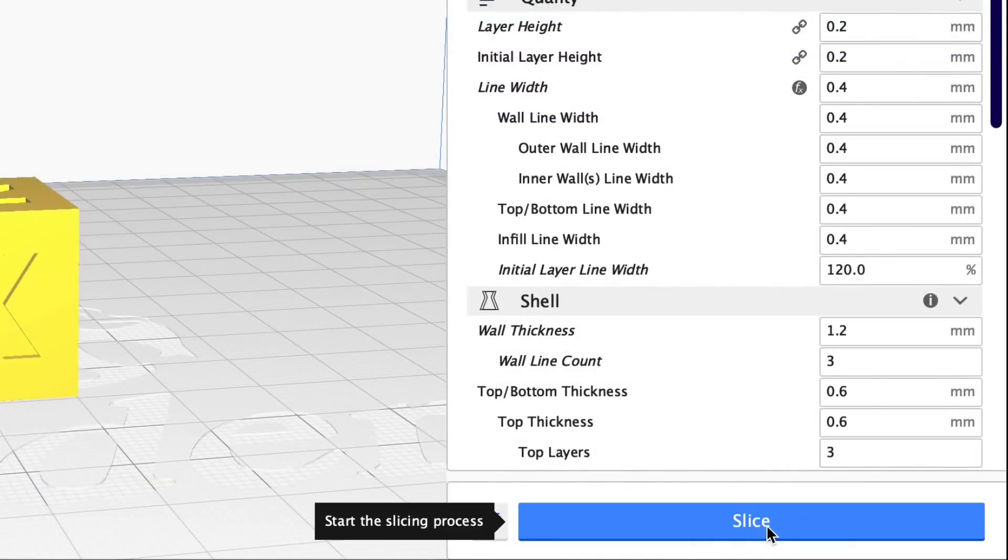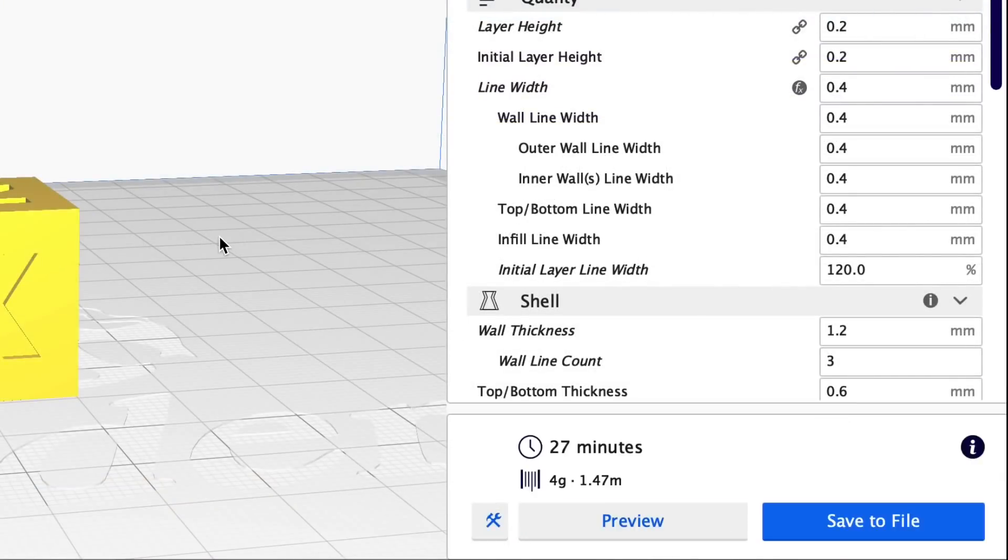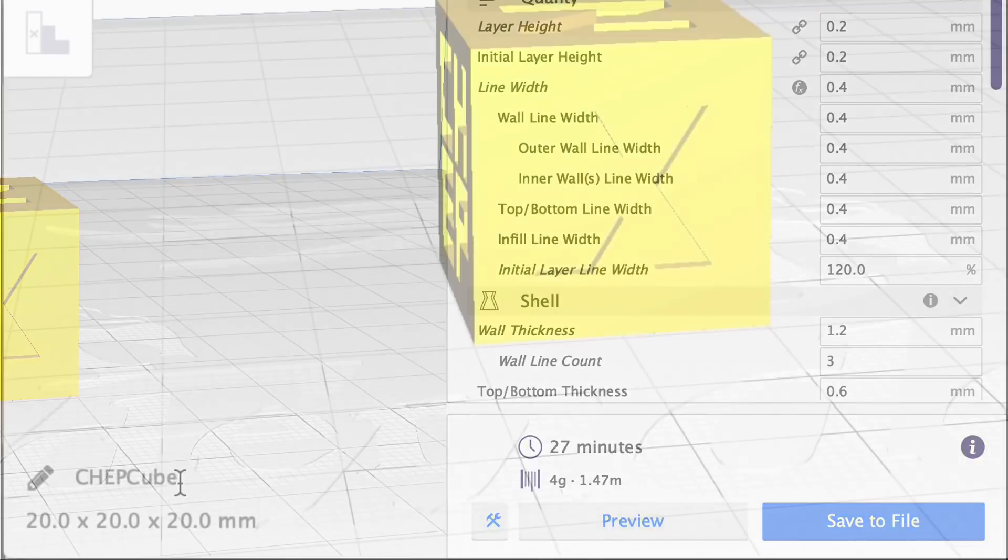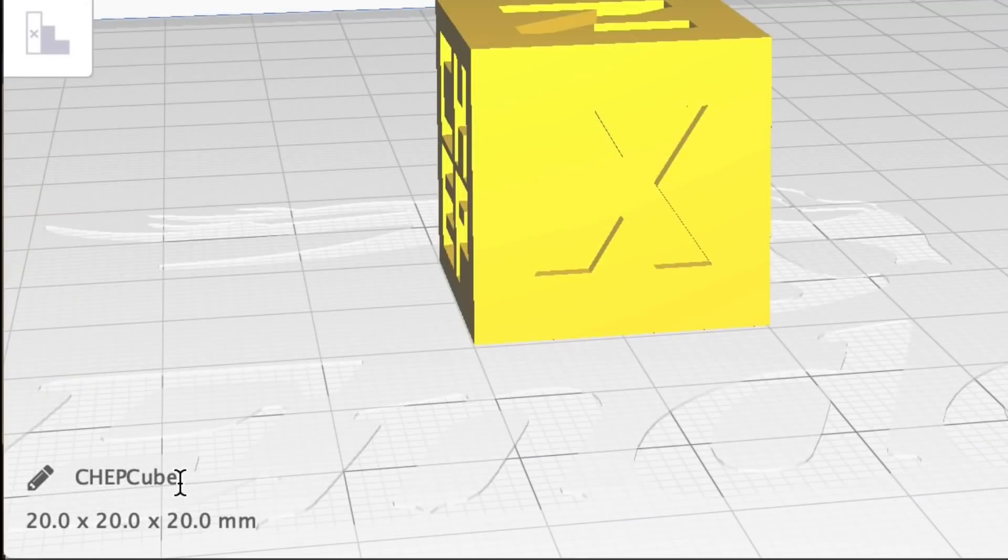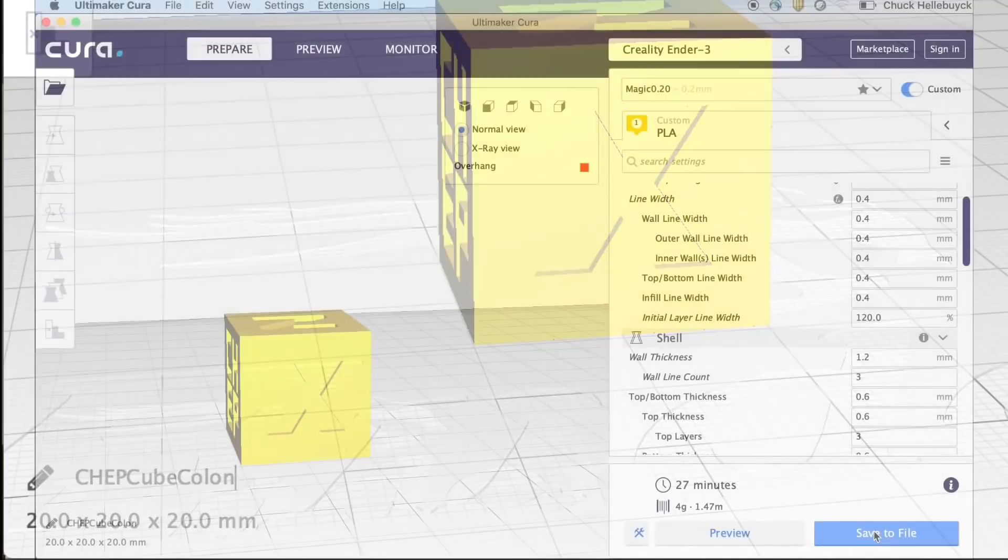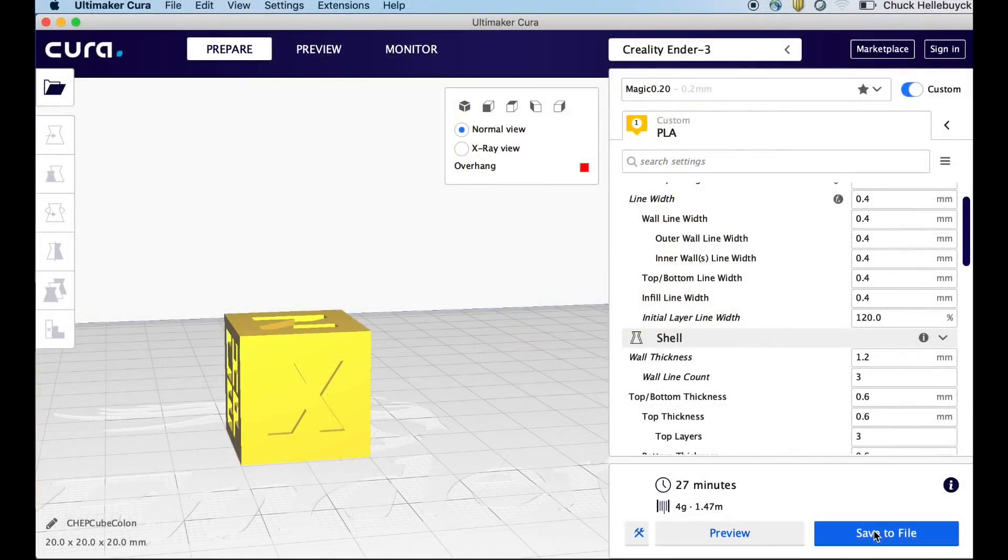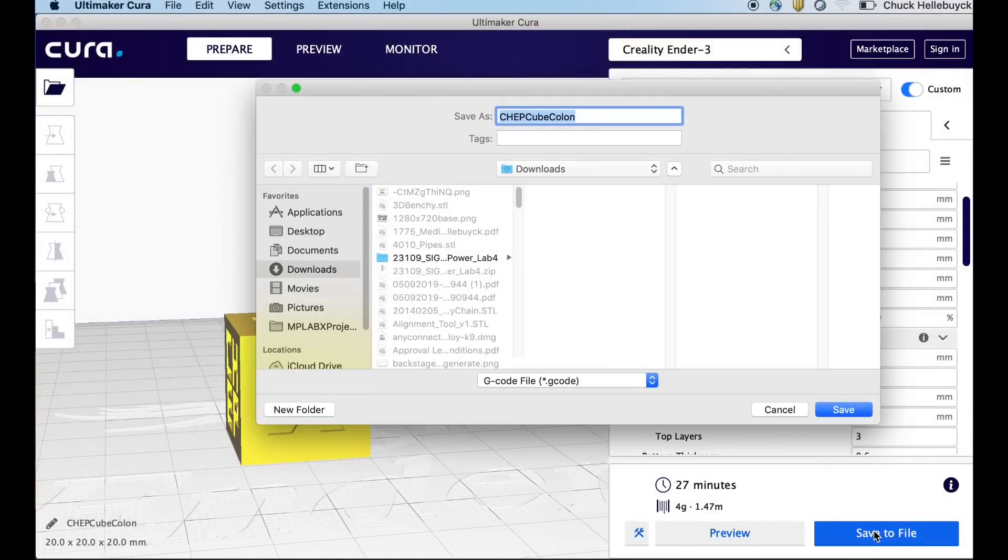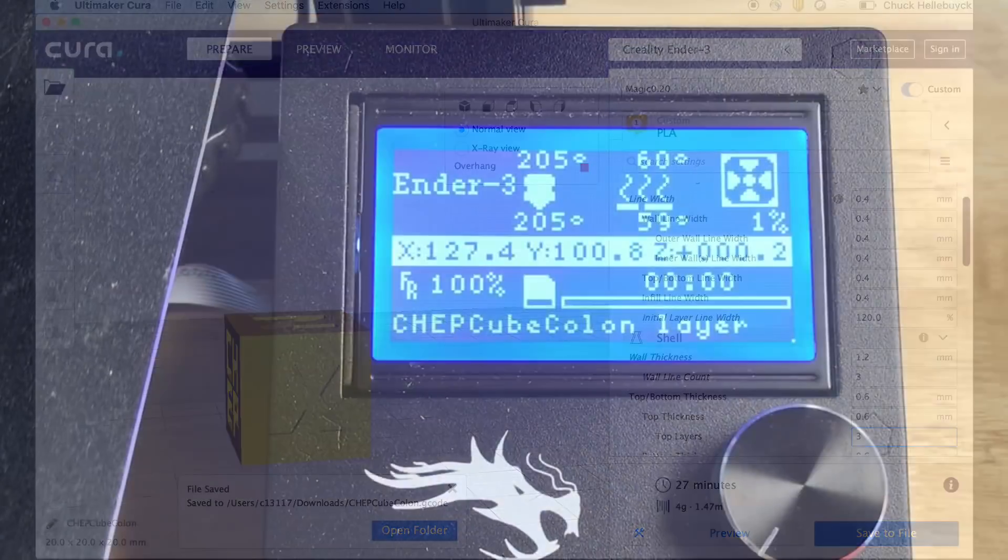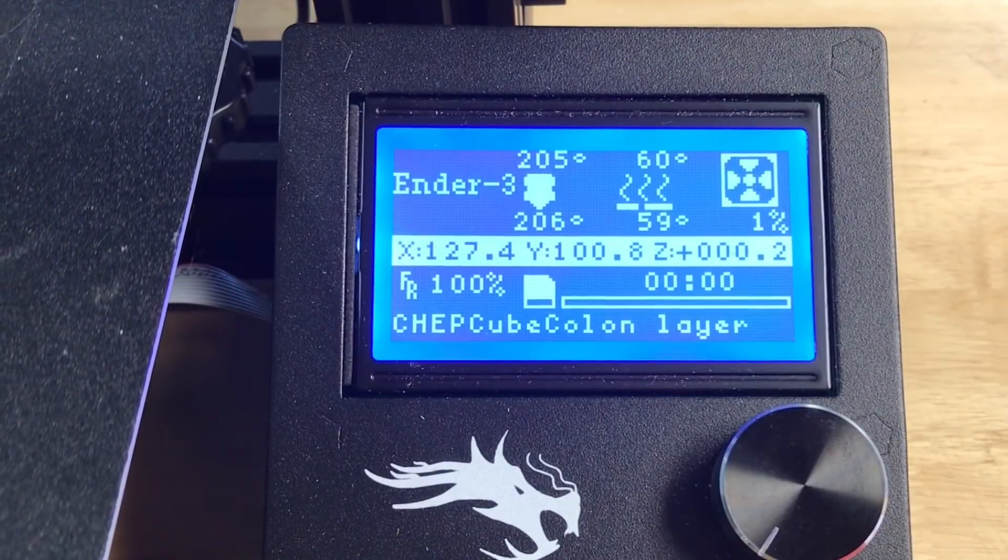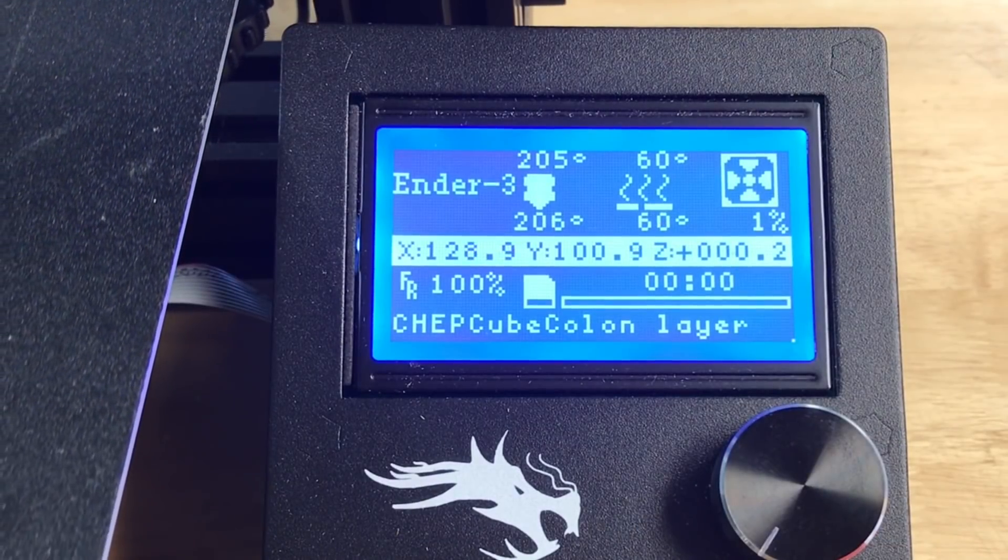Now I'll just slice the file. It's a pretty quick print, it estimates about 27 minutes to print. I'm going to change the name from chepcube to chepcube colon. I'll explain why in a minute. And then I'm going to save that file and then we'll open it on the SD card and print it on the Ender 3.